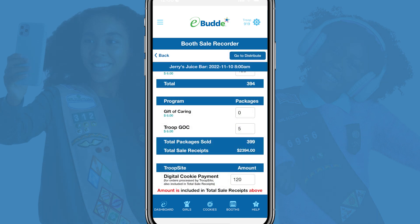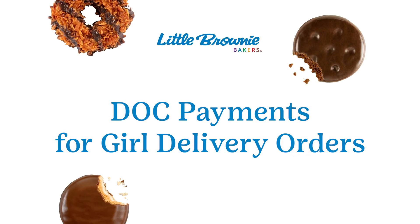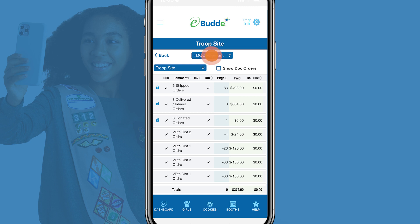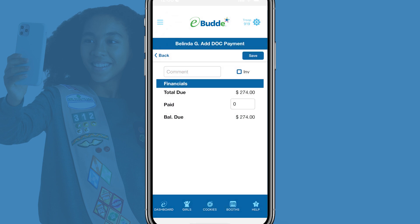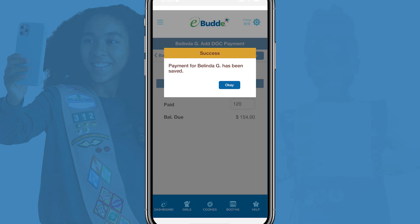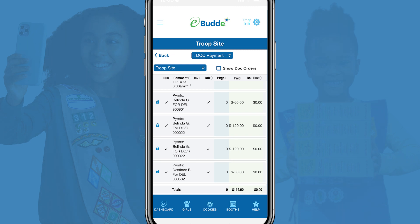Now when you view the troop site order screen, you'll see a listing for your payment to the specific Booth Sale. You can edit your payment by simply returning to the Booth Sale Recorder and following the same steps. Now let's look at creating a DOC payment to a Girl Scout for a delivery order. To get started, tap the Add DOC Payment drop-down list and select the Girl Scout to whom you're transferring the delivery order. In the Add DOC Payment screen, enter the amount of the payment you want to create. Be sure to enter the order number in the Comment field to help with record keeping. Click Save and then tap OK to make the payment. You'll now see the DOC payment to the Girl Scout listed as a debit.